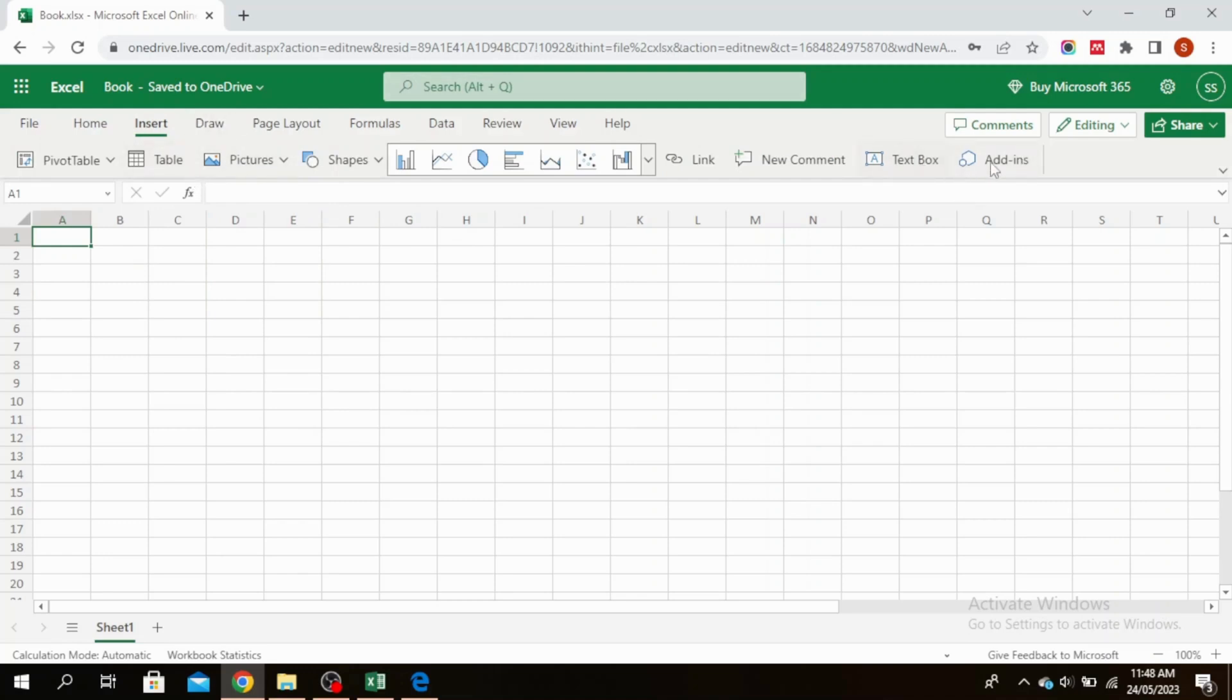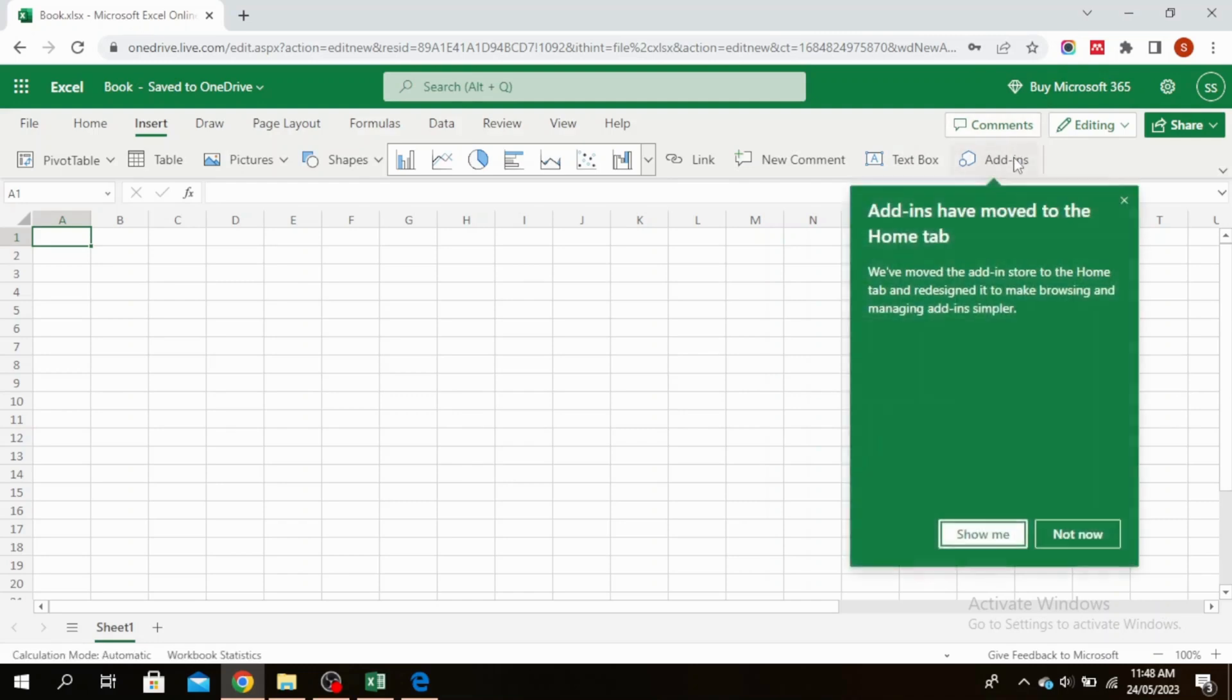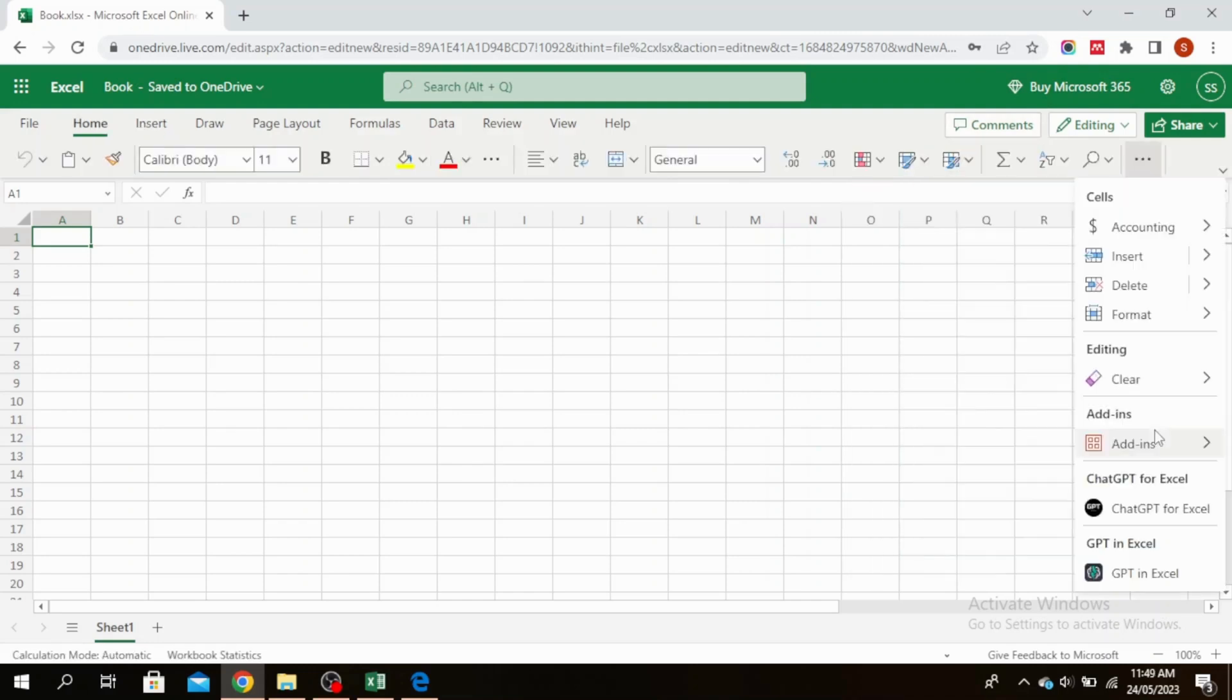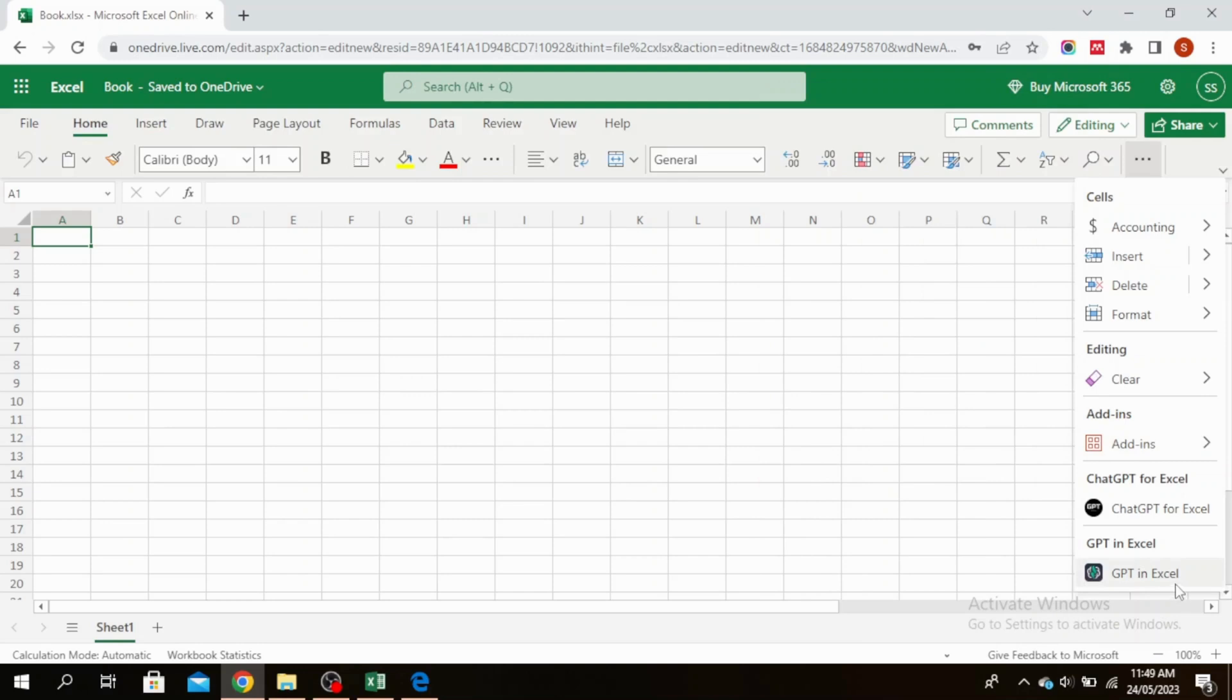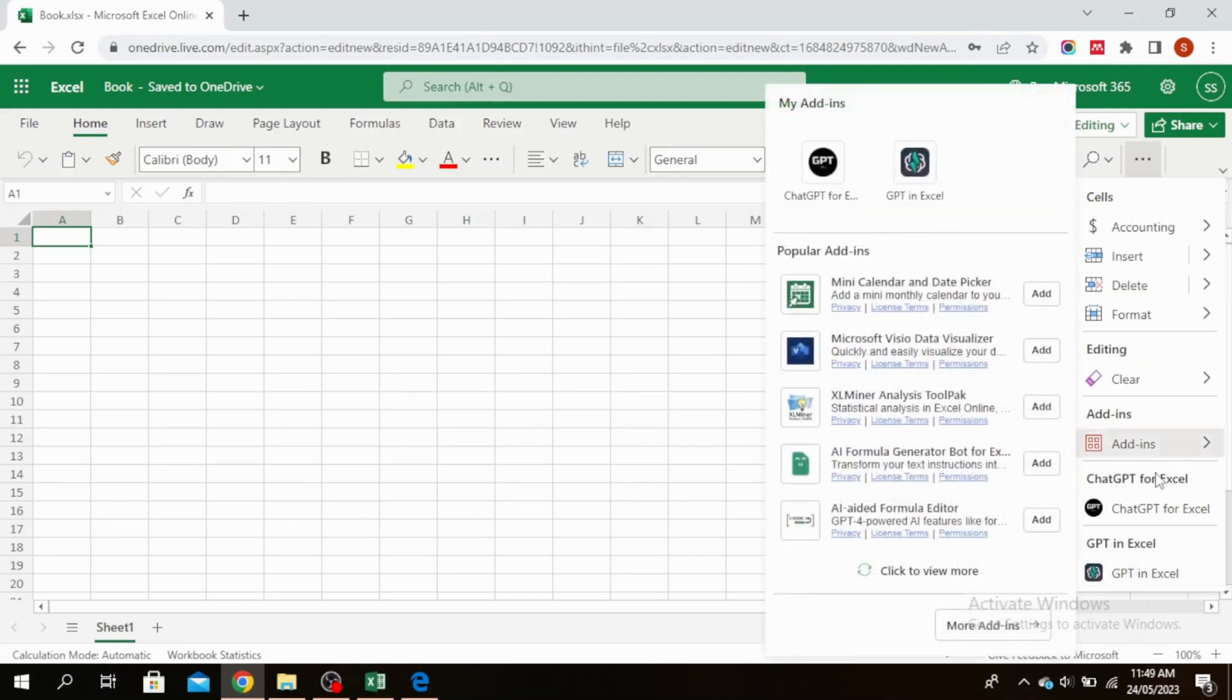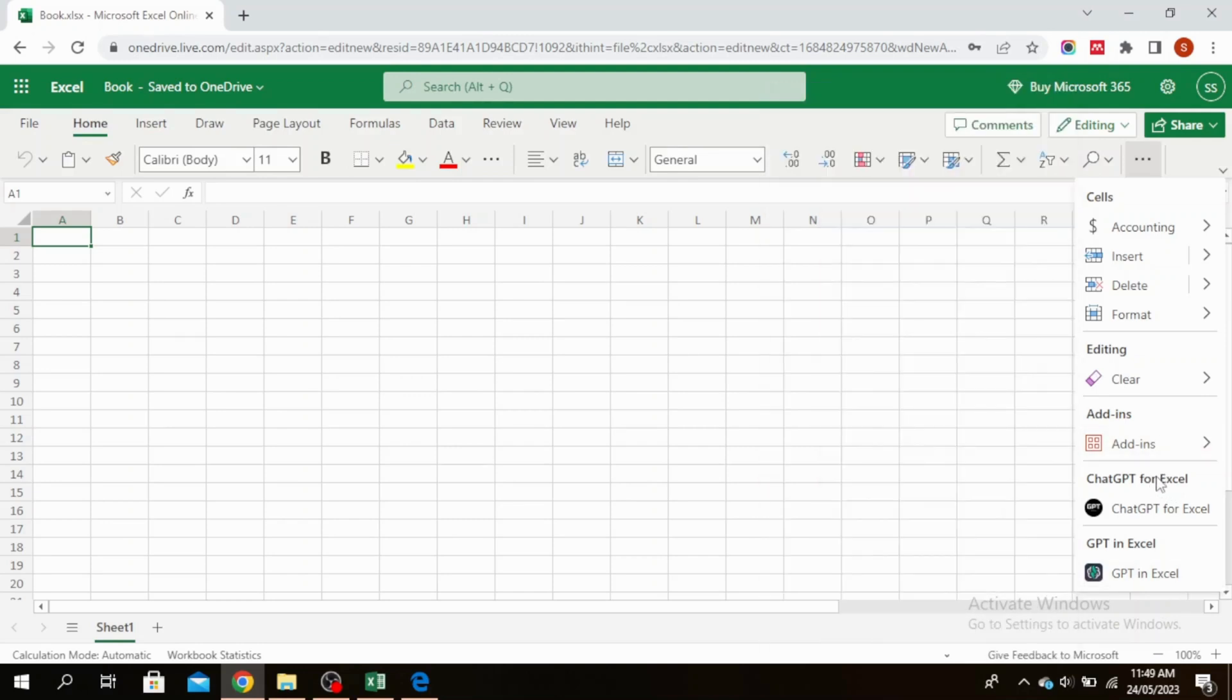You'll see at the very end it says Add-ins right here. If you have Excel 2016 or more recent, this will show in your Excel file as well. Click on Add-ins. In your add-ins you'll see ChatGPT for Excel. Click on that.